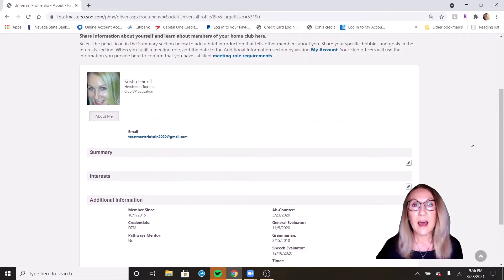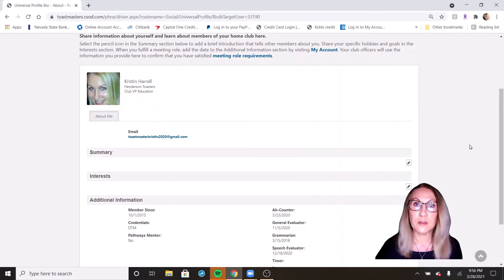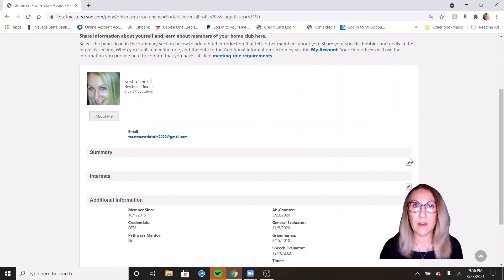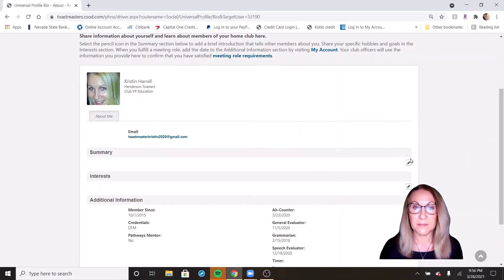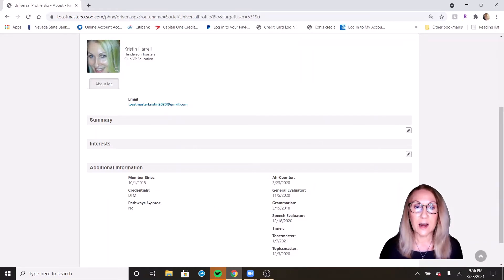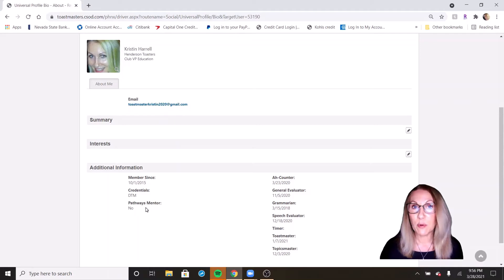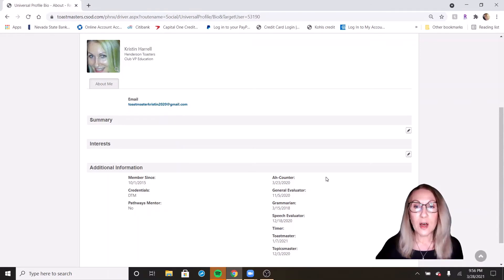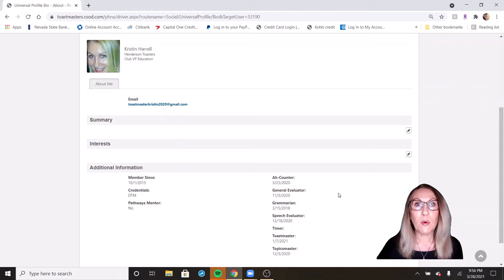Now, whereas your Toastmaster profile told you everything about your time as a Toastmaster, your Basecamp profile is specific to pathways. And you'll see in here, it says how long I've been a member, what my credentials are, have I done the pathways mentor program, which I have not found the time for that yet. And then you'll also see any support roles that you've done.